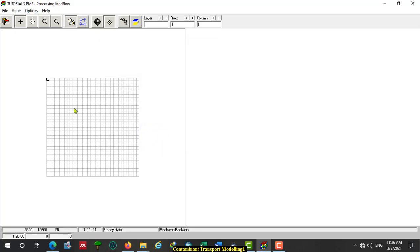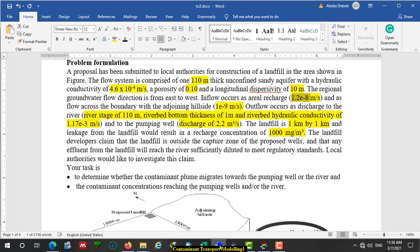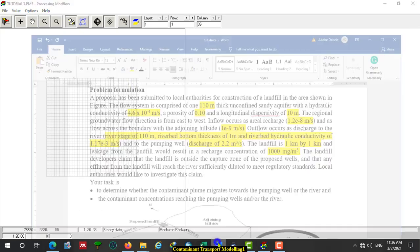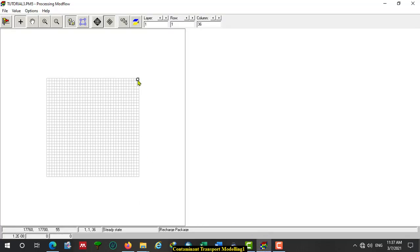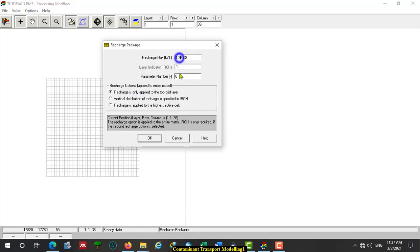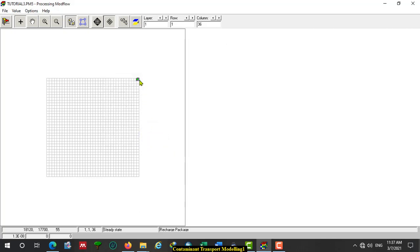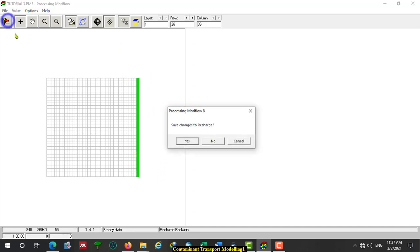There is interflow to the cells at the east boundary. The value is 1.3 times 10 to the minus 8. Click here on the cell at the right top. Click here. We already have one set — we have to duplicate to all cells at the east boundary. Save. Yes.